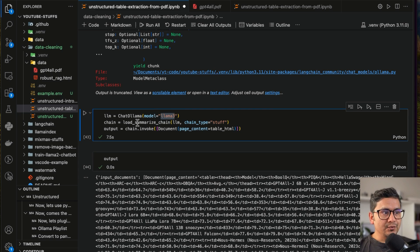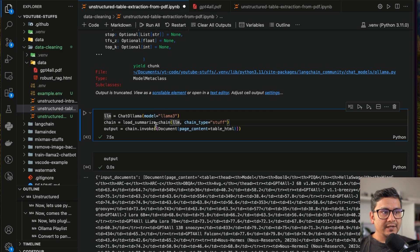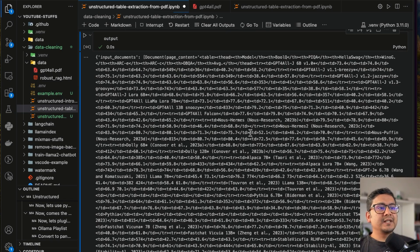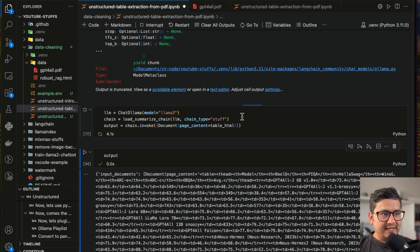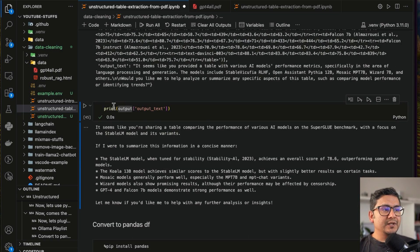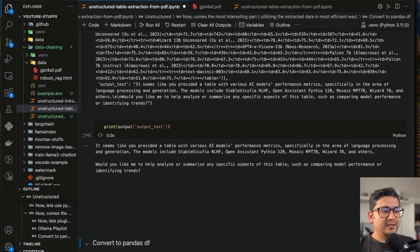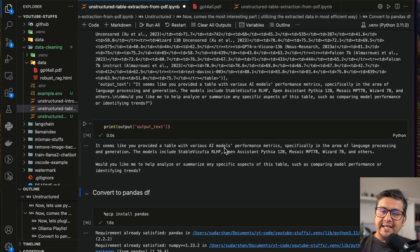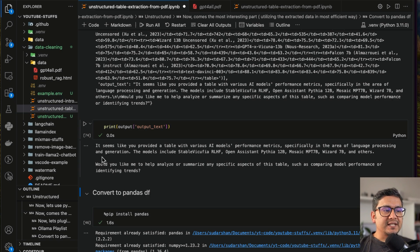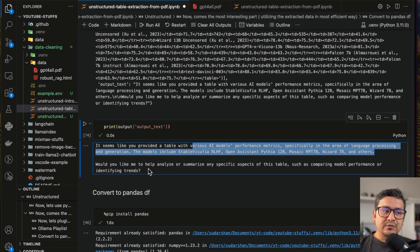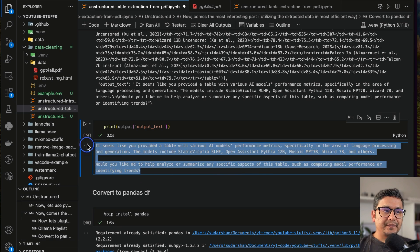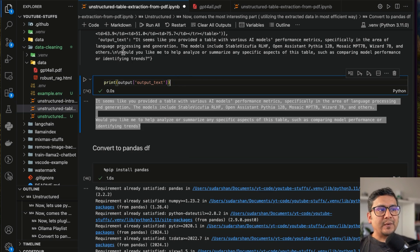I'm passing LLaMA3 instead of llama2, using load_summarize_chain with the LLM and chain type 'stuff', then invoking it with the Document containing the table HTML. It goes through the HTML and completes. The output text says: 'It seems like you provided a table with various AI models performance metrics, specifically in the area of language processing and generation.' This is the output being provided by the LLM.